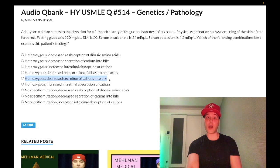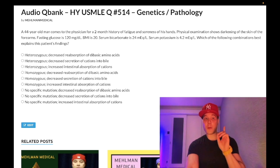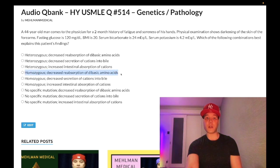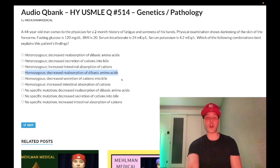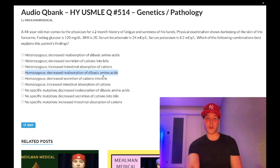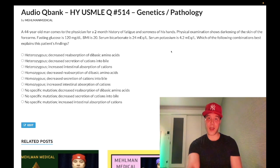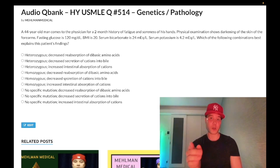A wrong answer would be homozygous decreased secretion of cations in the bile — that's Wilson's disease, where you have copper overload and can't secrete copper into bile. Another wrong answer is homozygous decreased reabsorption of dibasic amino acids in the proximal convoluted tubule — that's autosomal recessive cystinuria. The dibasic amino acids are cysteine, ornithine, lysine, and arginine — but that's the wrong answer here.